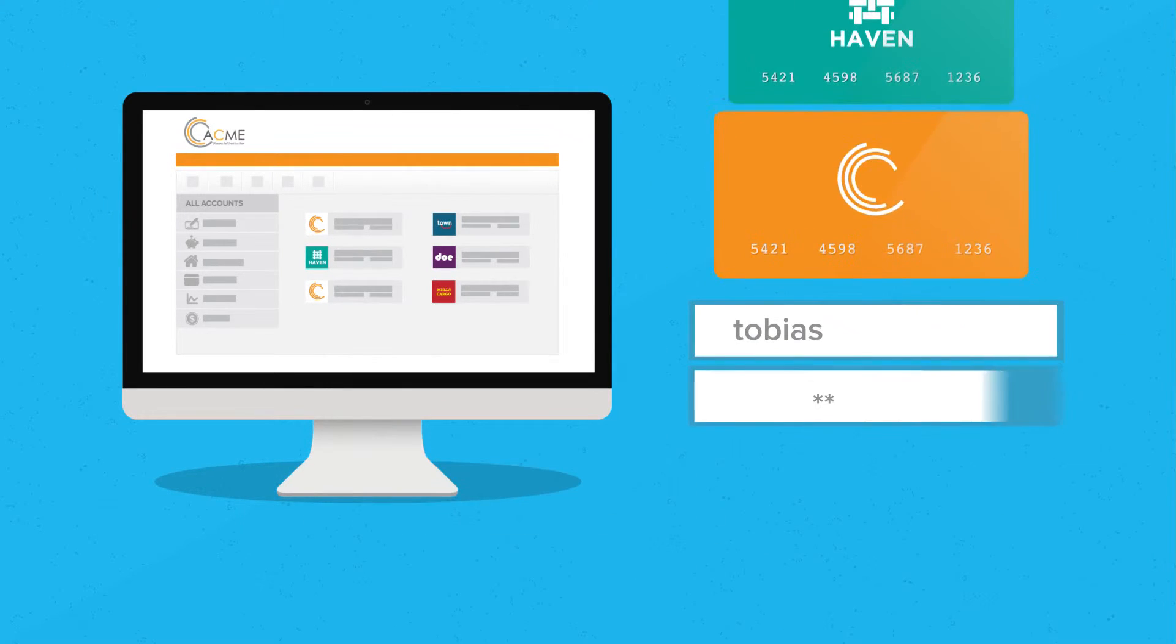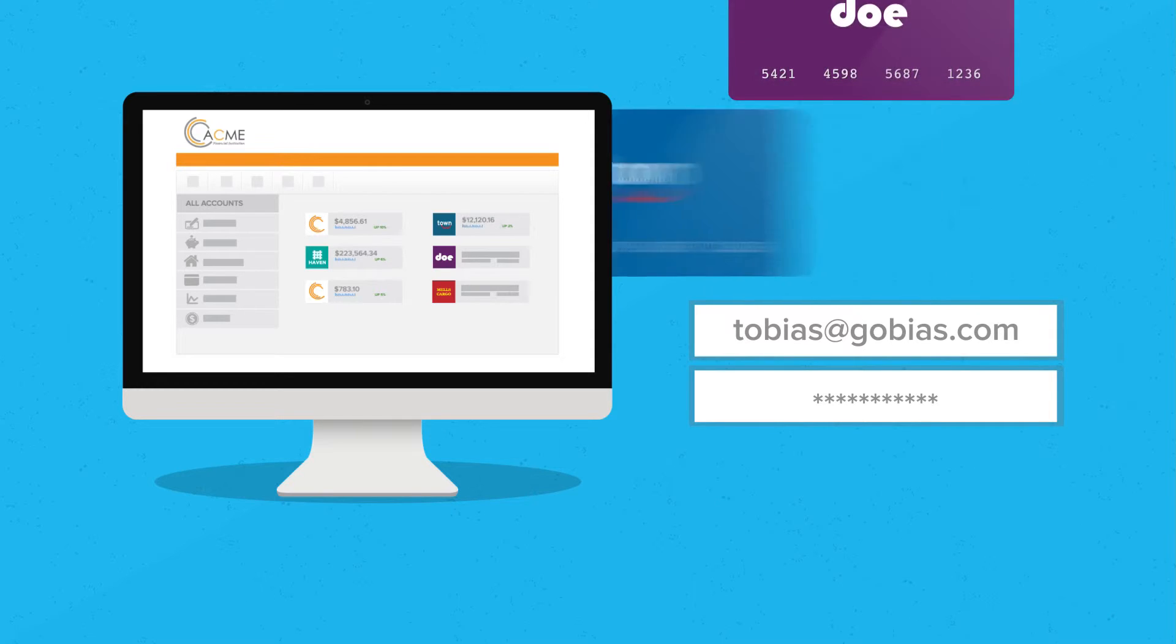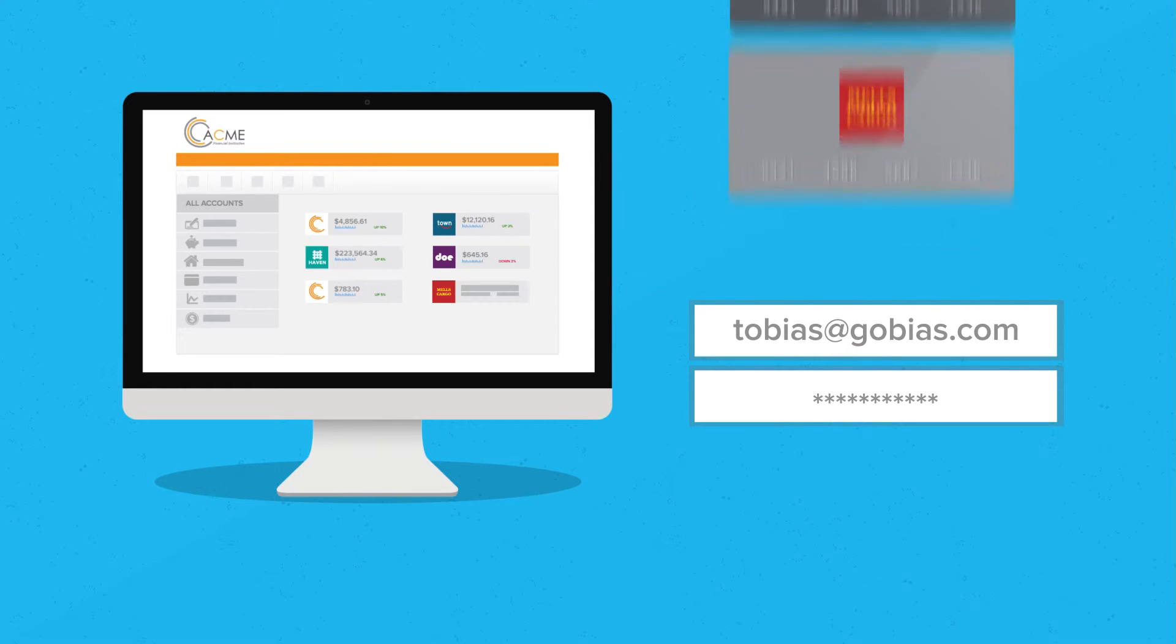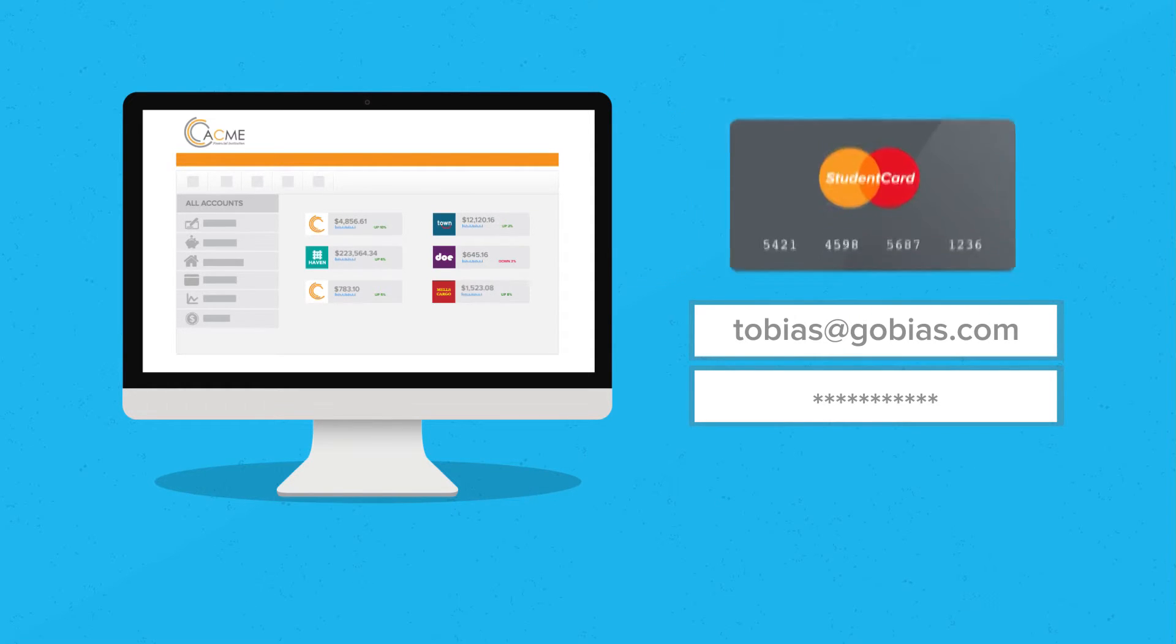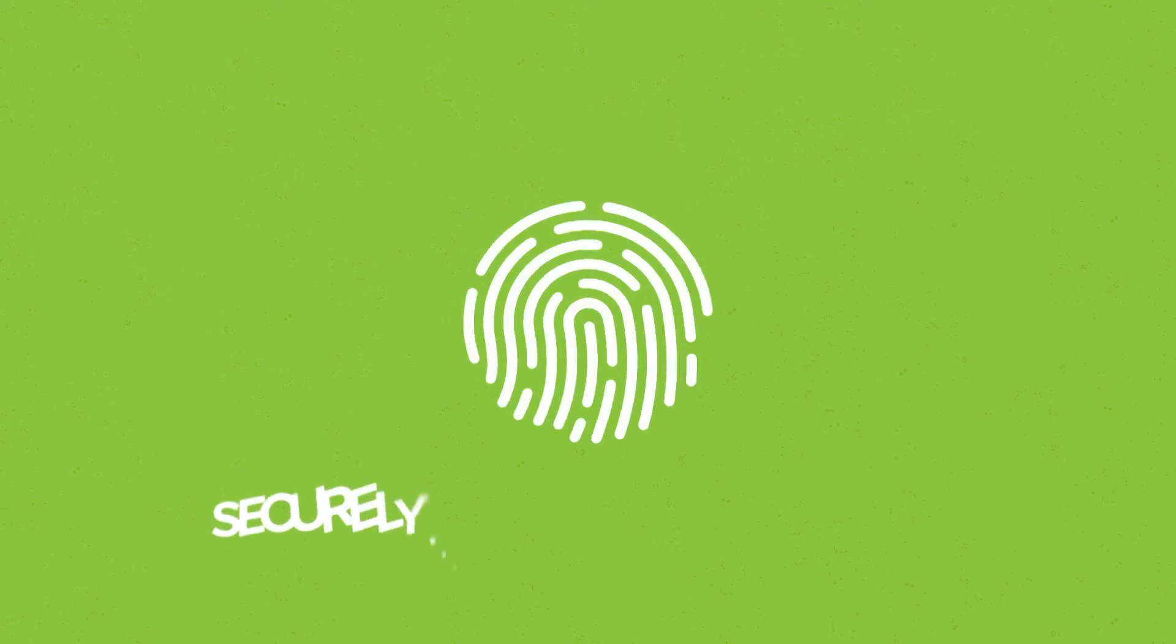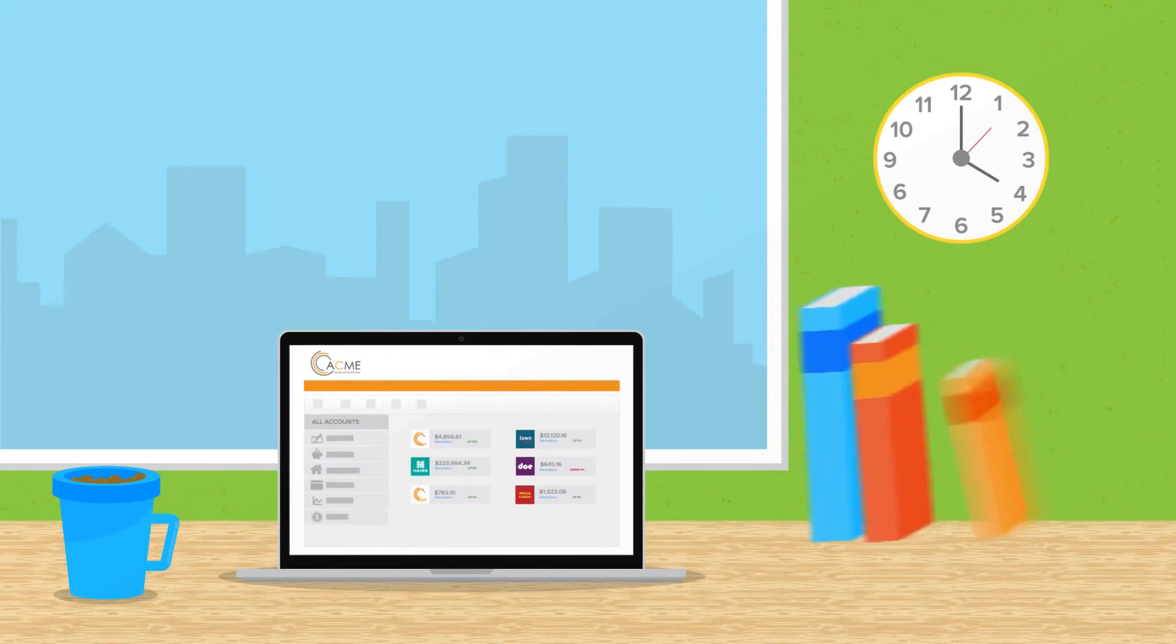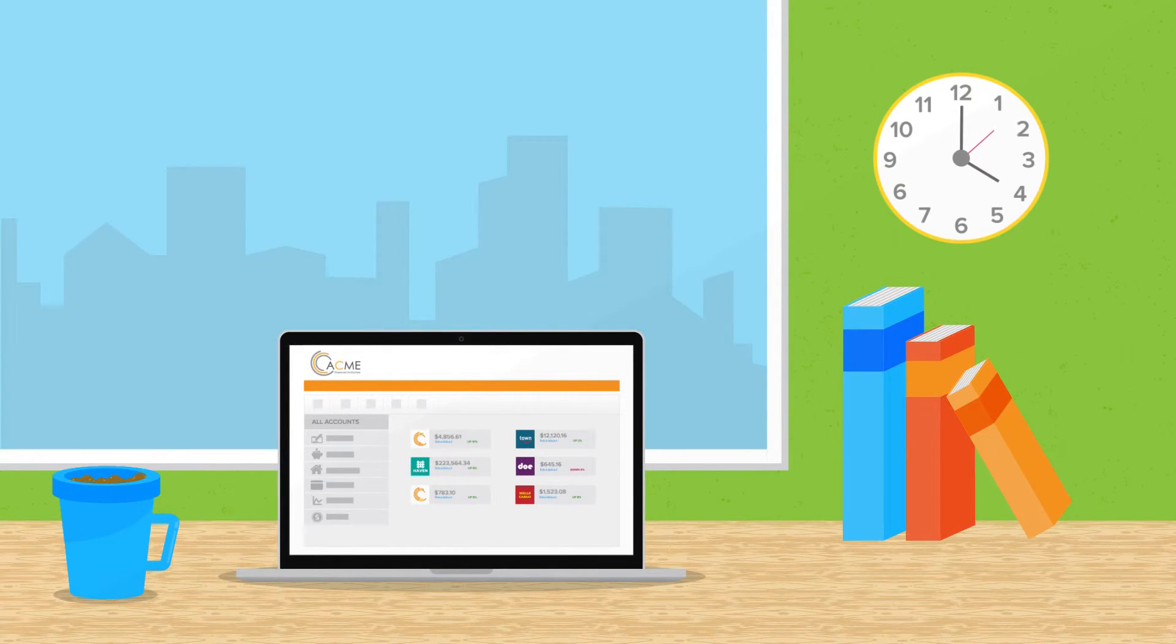It pulls in and organizes financial info from all your different financial accounts into one place, securely inside Online Banking. Now you can check just one place and see all your accounts together.